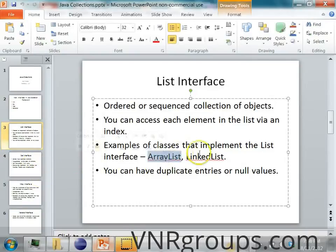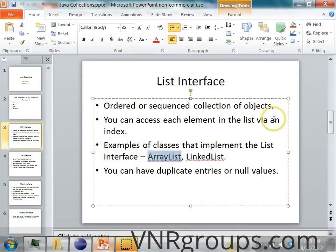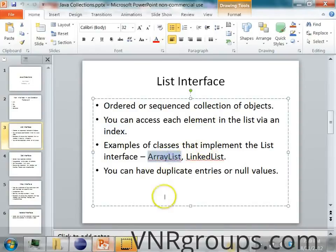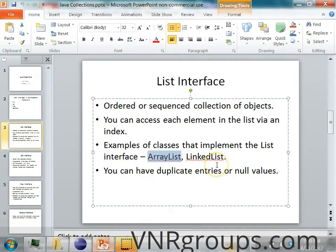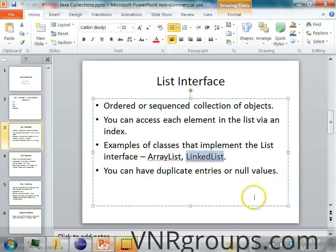The difference between an ArrayList and a LinkedList is that in an ArrayList you can access the elements by index, the same way you access an array element by index. The index is usually an integer starting from zero. In a LinkedList, you have to traverse the list to access each element.